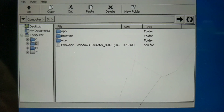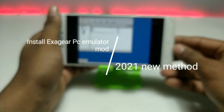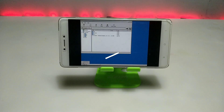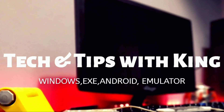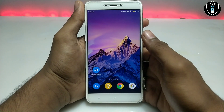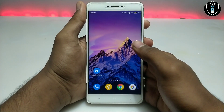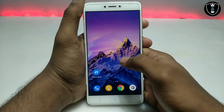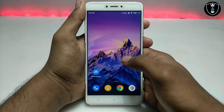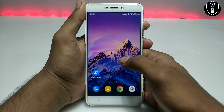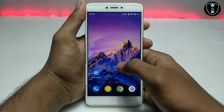Hello and welcome to my channel, Tech and Tips with King. In this video I'm going to show how you can install and run ExaGear PC emulator application on your Android in 2021 — the new method. I've already shown how you can install ExaGear on Android, but that was the old method on my old channel. This is my new channel with a new video.